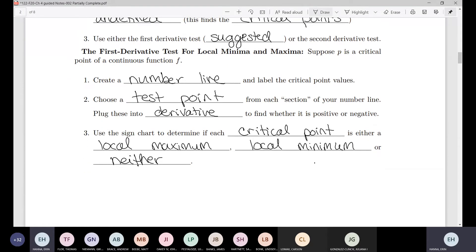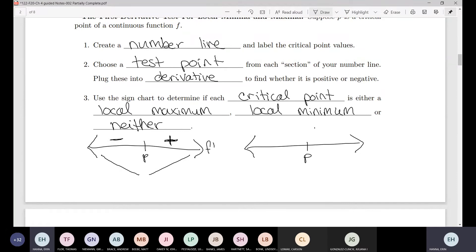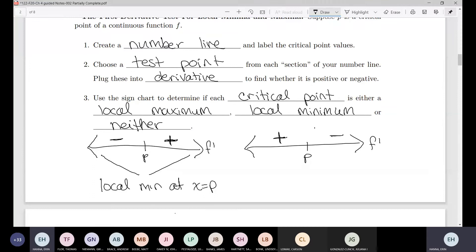The way you can tell which one it is: if the derivative changes from negative to positive, the original function was decreasing then increasing — drawing little line segments helps — so that's going to be a local min at x equals p. Whereas if the derivative changes from positive to negative, the original function was increasing then decreasing, so we must have a local max at x equals p.